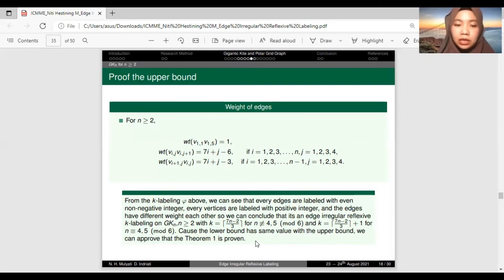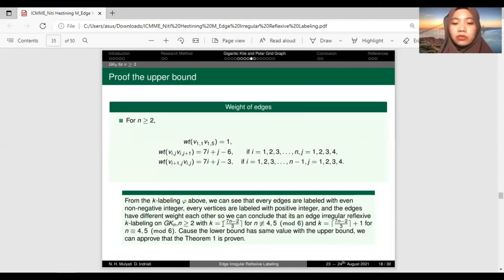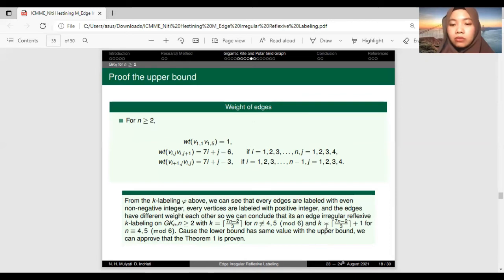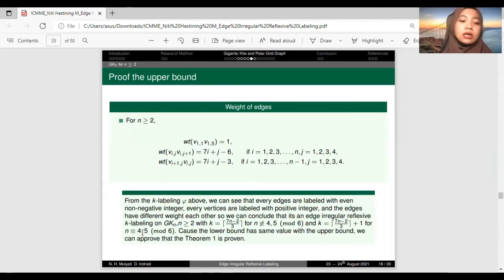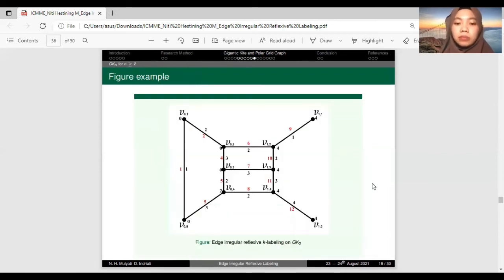Since the lower bound equals the upper bound, Theorem 1 is proven, with K of this labeling equal to ceiling of (7N minus 2) divided by 3 for N not equivalent to 4 or 5 modulo 6. This is the example of the H-irregular reflexive K-labeling on G(K, 2).